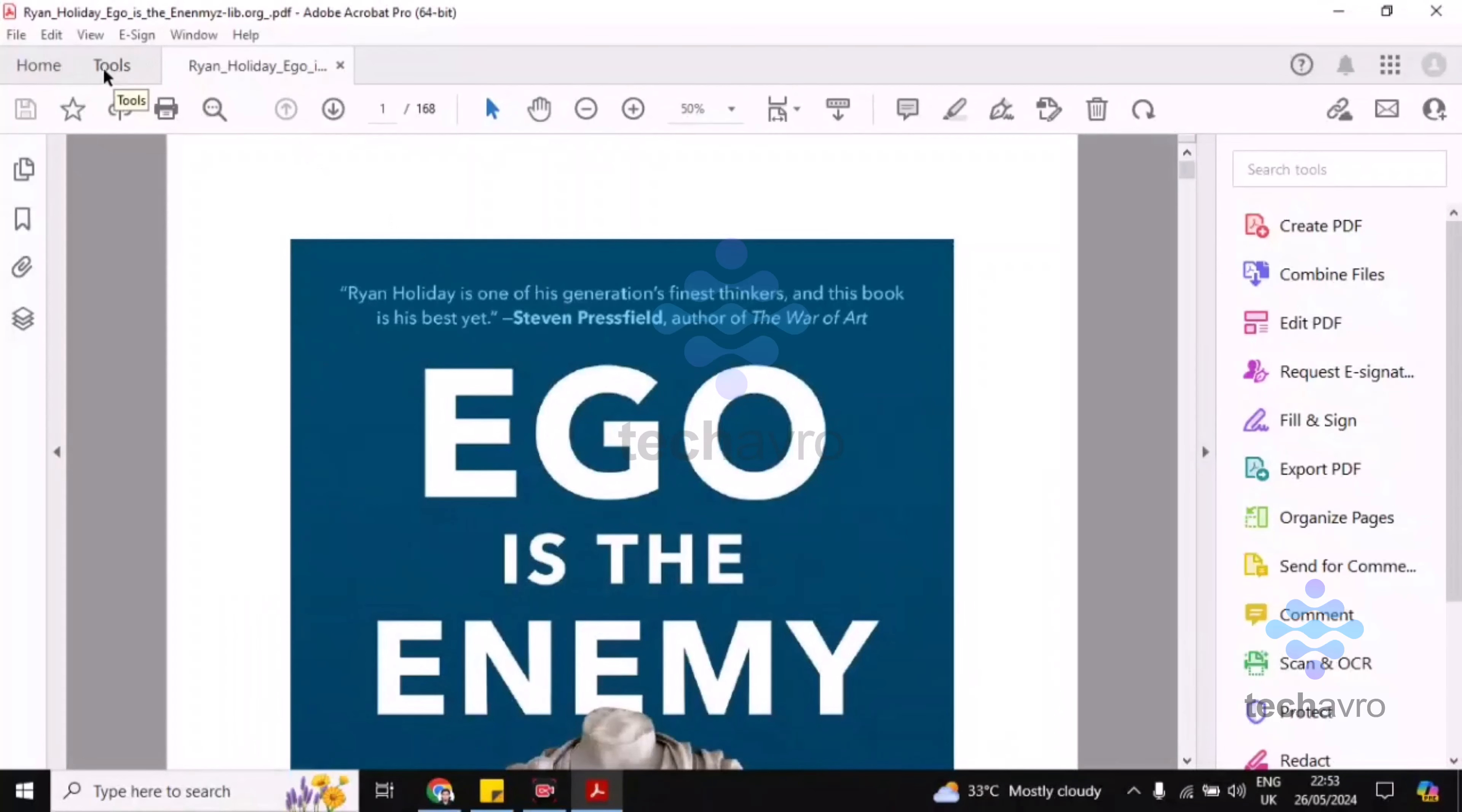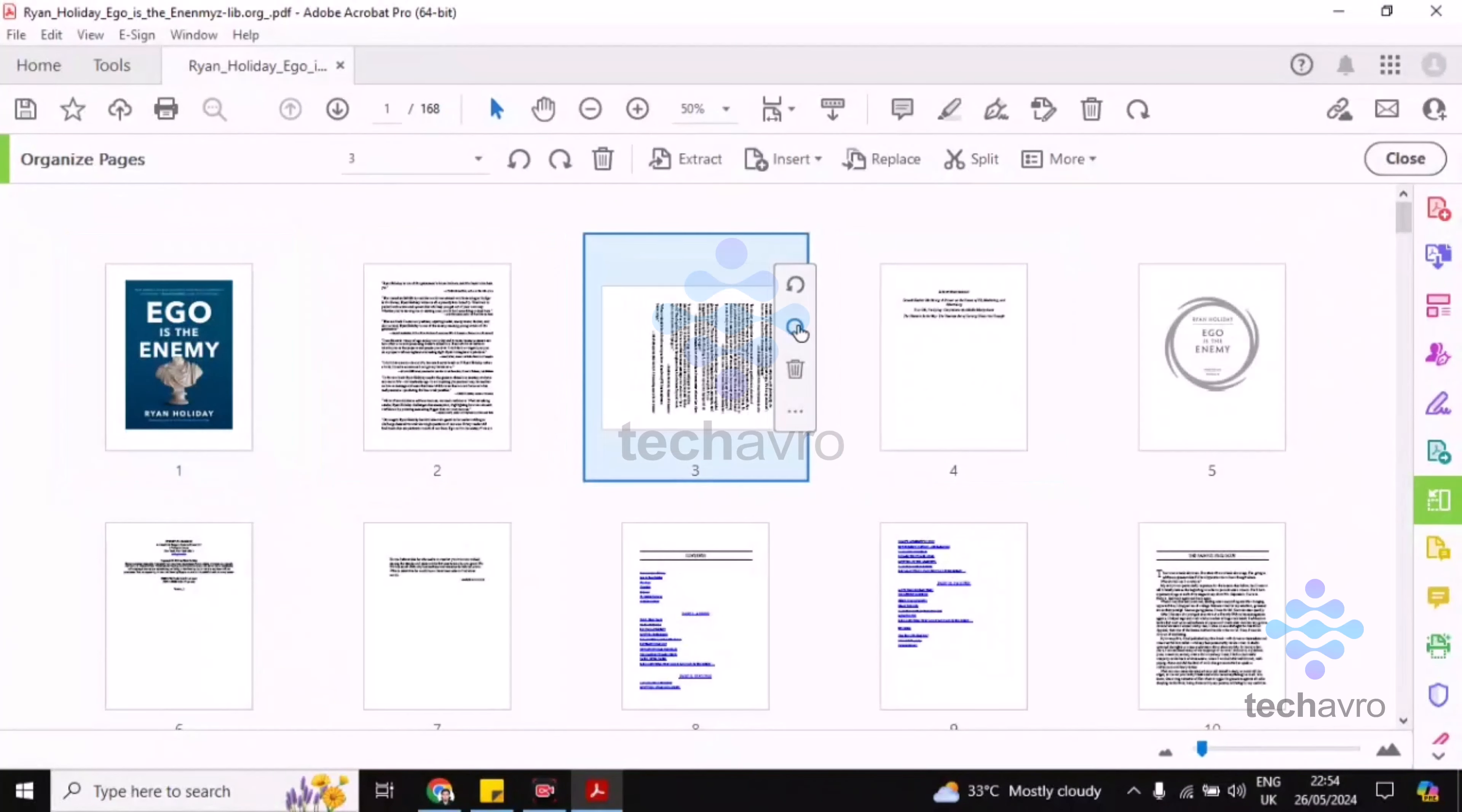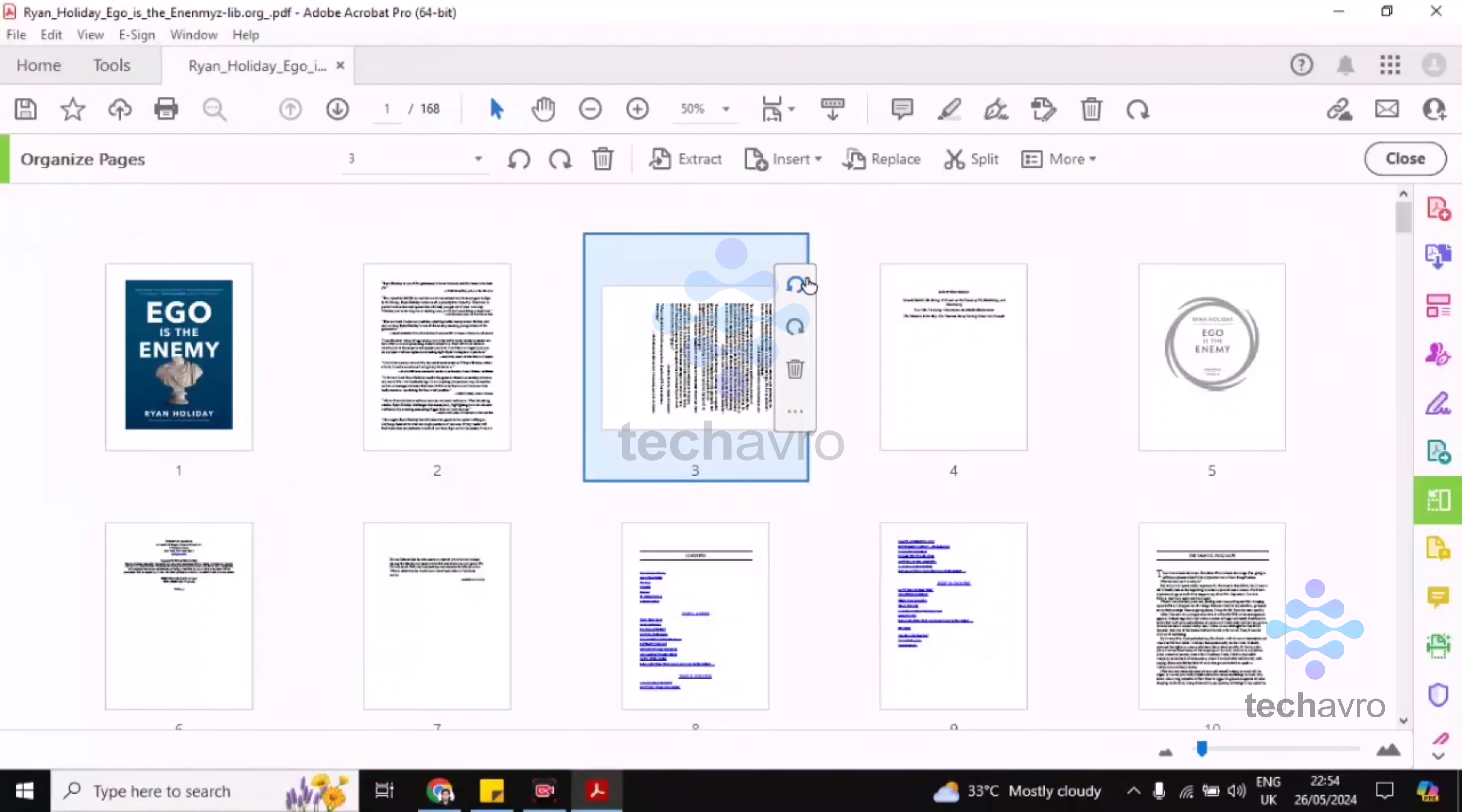Click on Organize Pages, then click on Open. Then you can see all of your PDF's pages. You can rotate any page you want. Just go to Tools and Organize Pages and rotate any page you want.